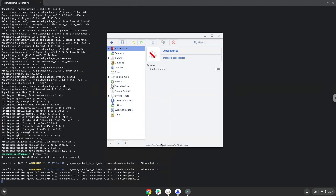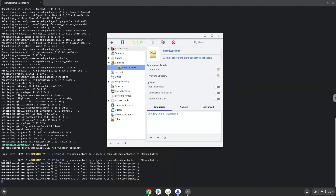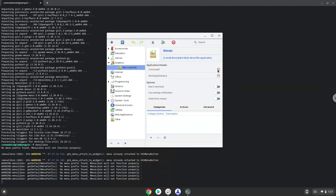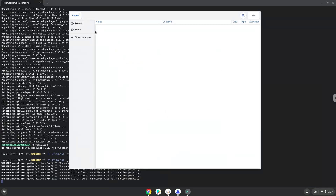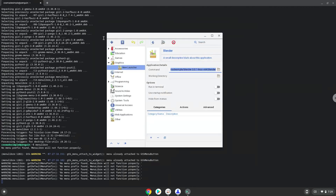Choose the category. Create a launcher. Create a name for the launcher. The command is the Blender file. Save the launcher.